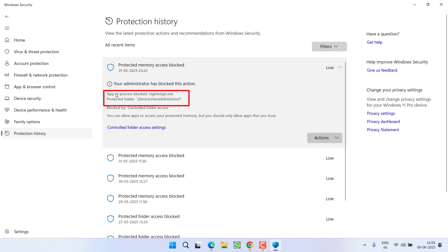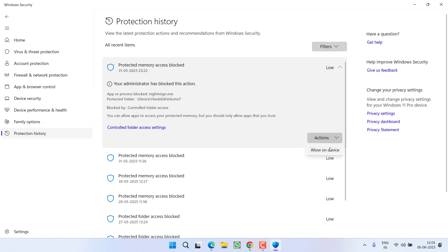For example, at this point a particular file has been blocked by my antivirus. To fix this issue, just click on the 'Action' tab and choose the option 'Allow on device'. Once you click on 'Allow on device', the file will be unblocked and you will be able to launch the game. To prevent it from blocking further, you need to add an exception.